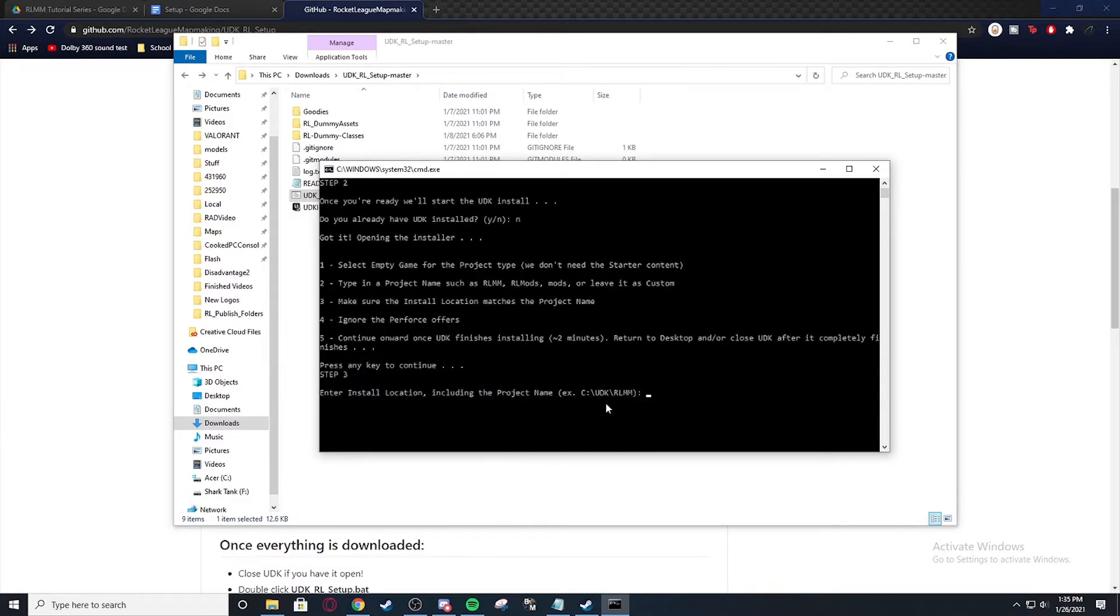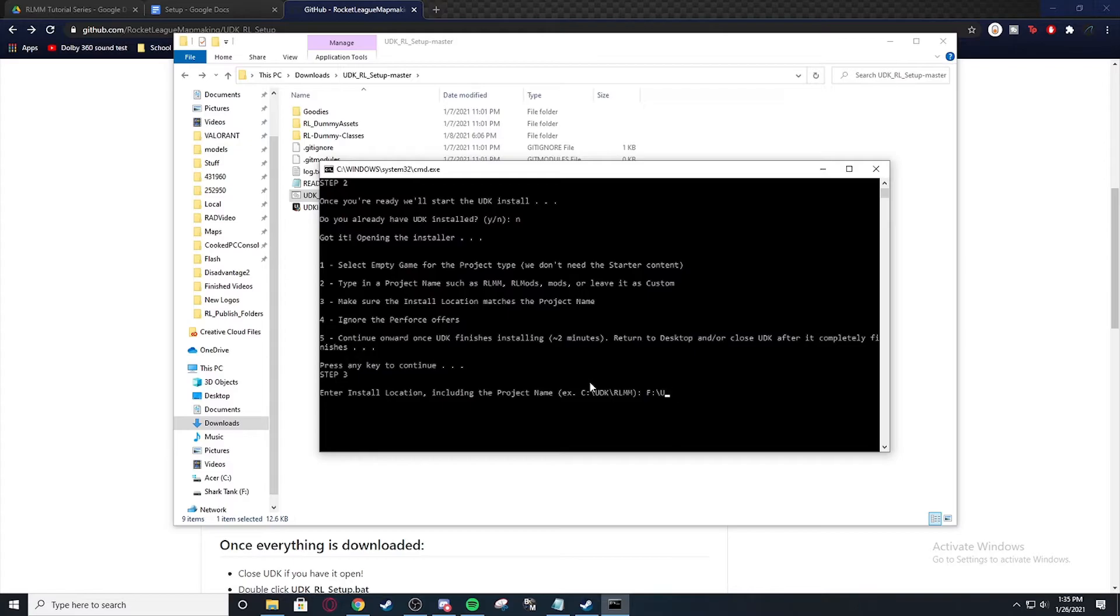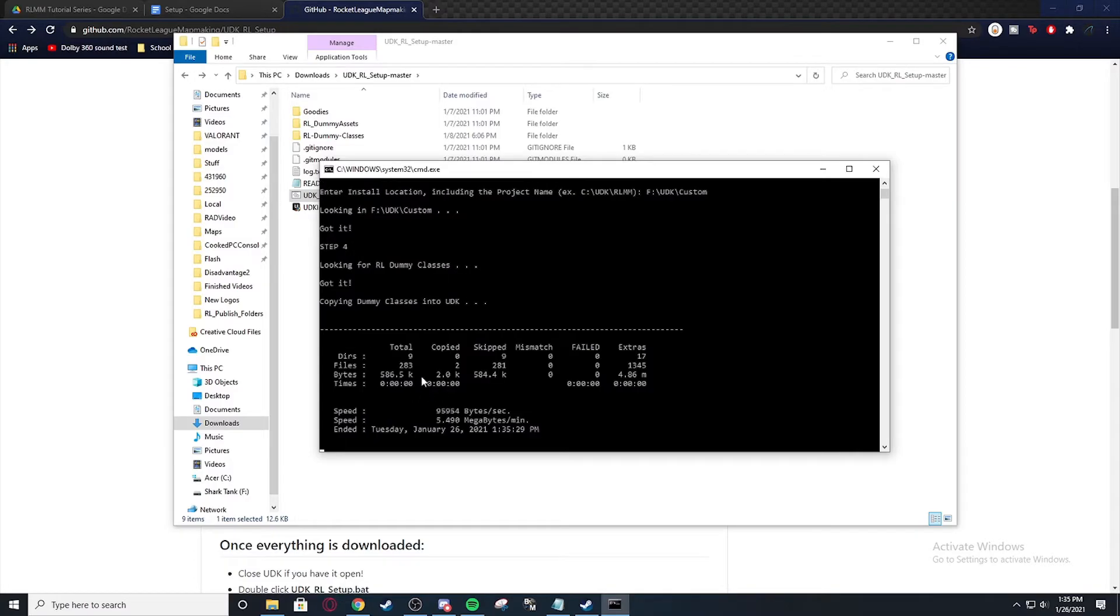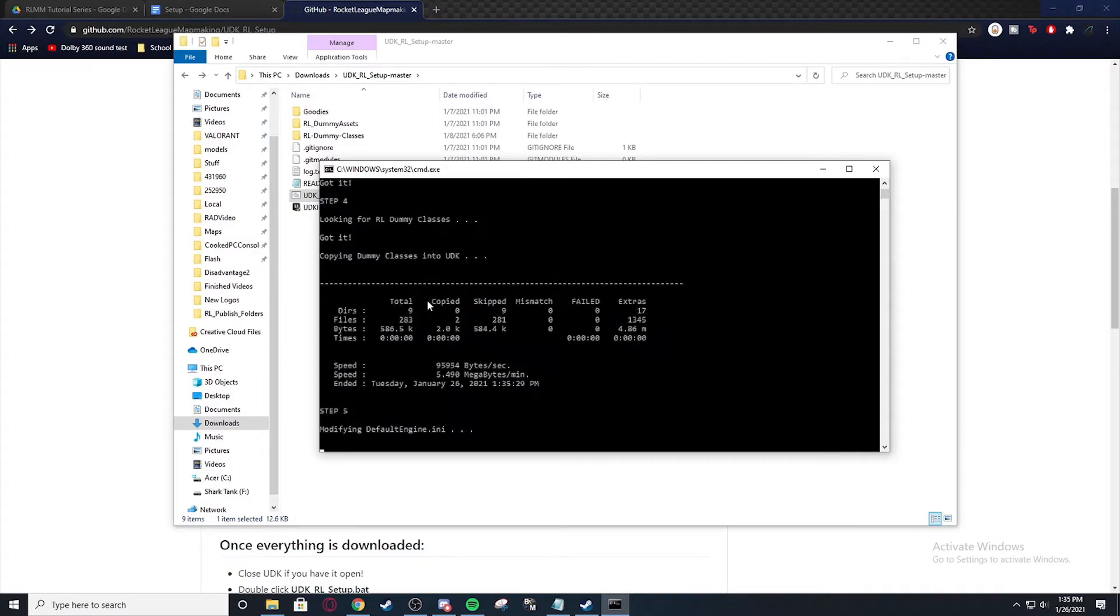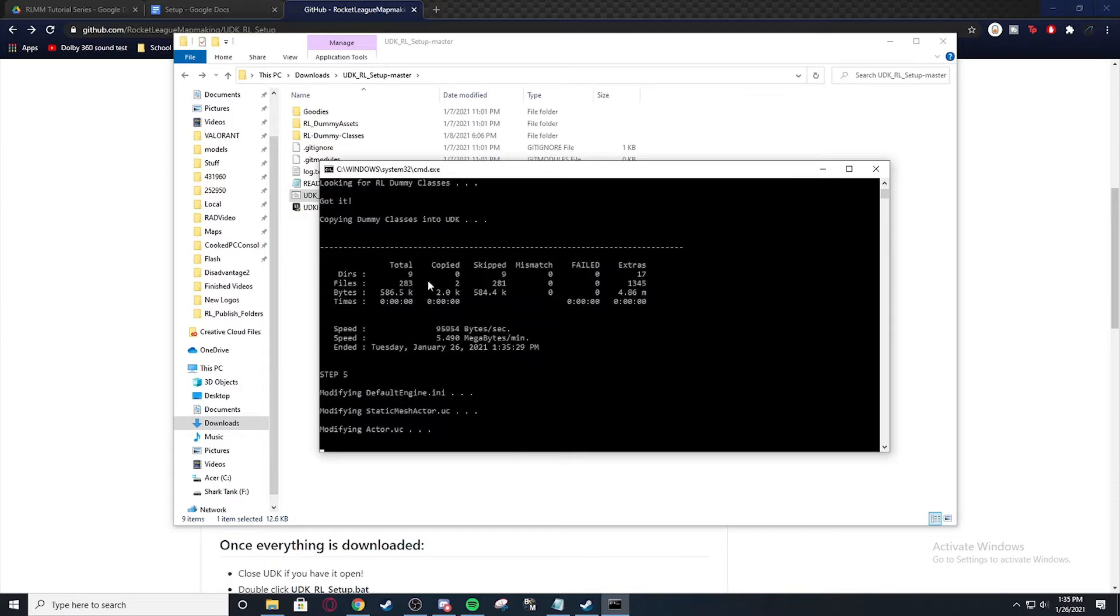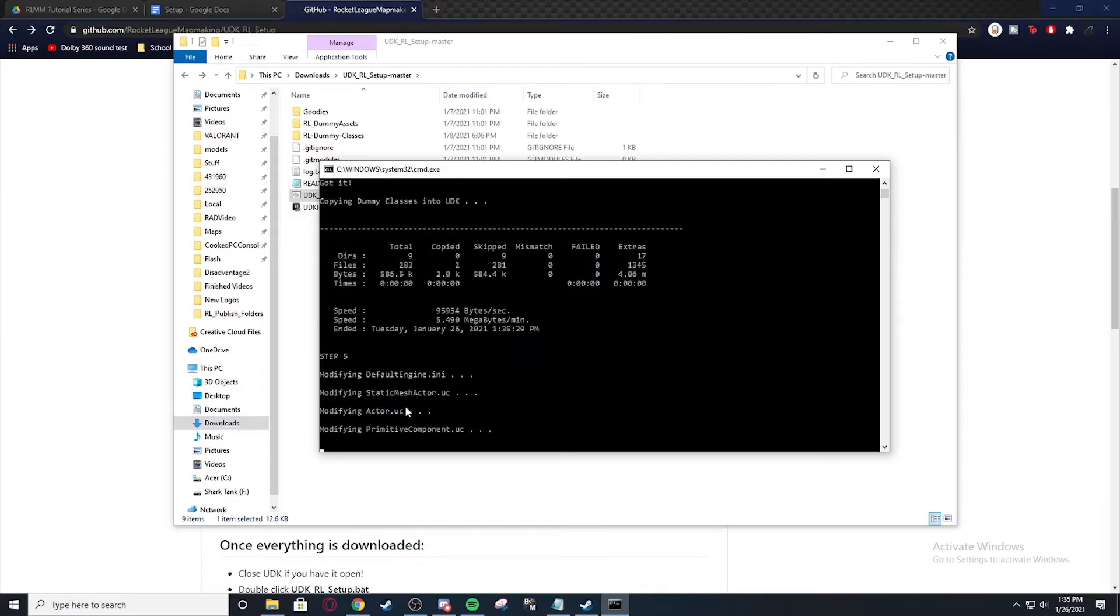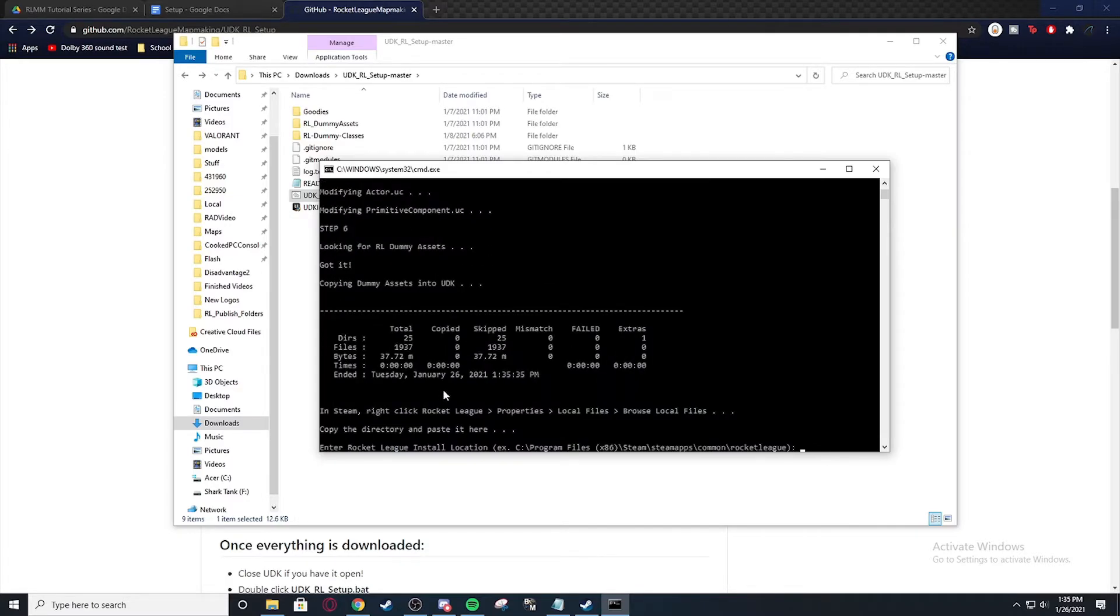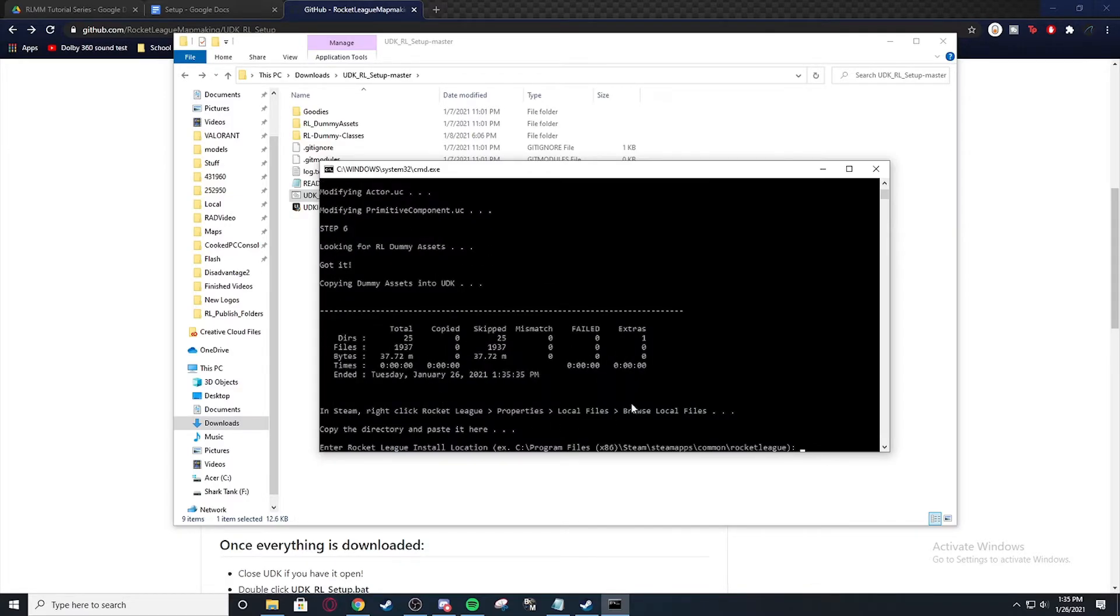And then you're going to enter where you have it installed. So for me it's F UDK. And I'm pretty sure mine is called custom. And I already have all this stuff. So it's going to copy over it. But it's going to do all this stuff after you put in the location. And then you put in Rocket League.